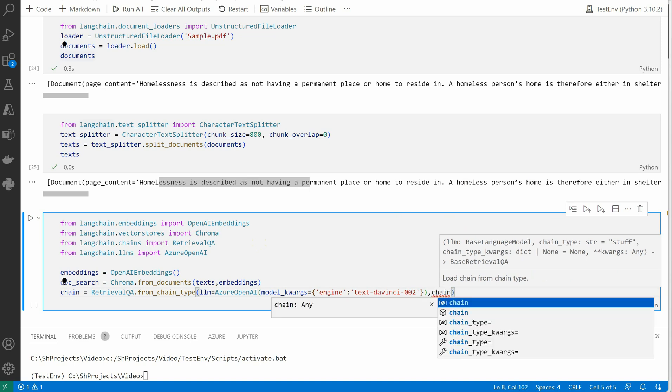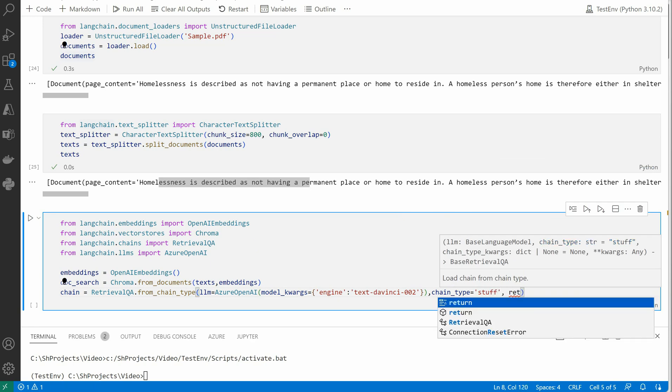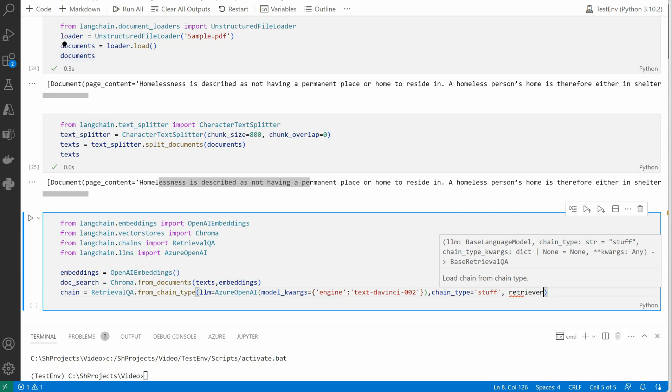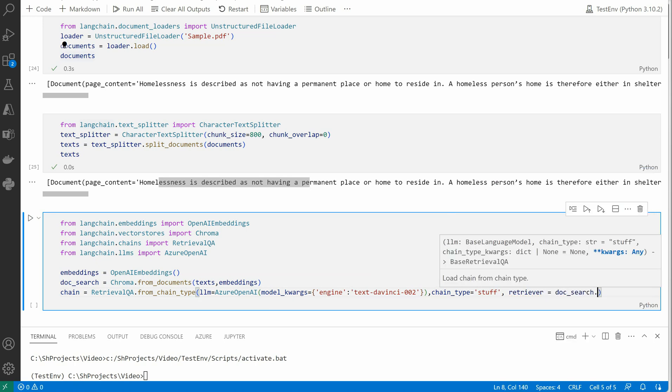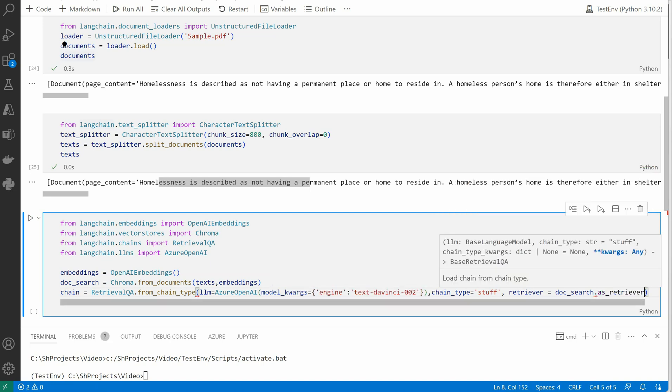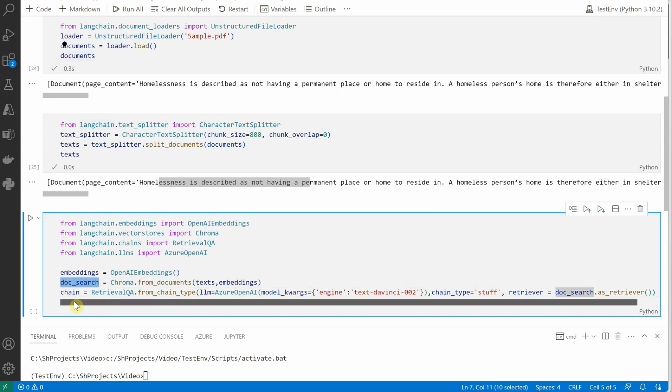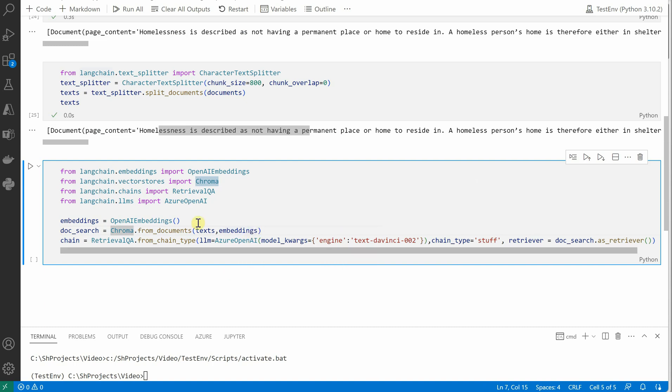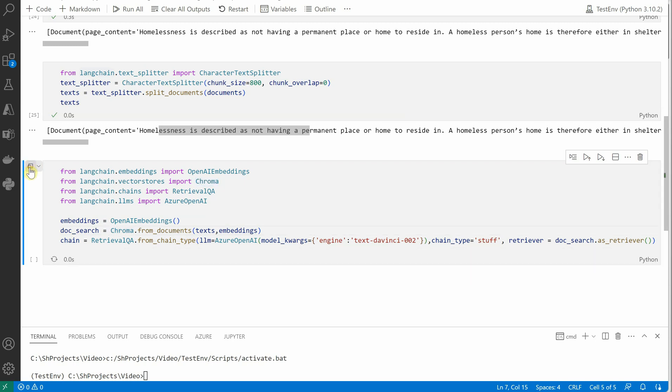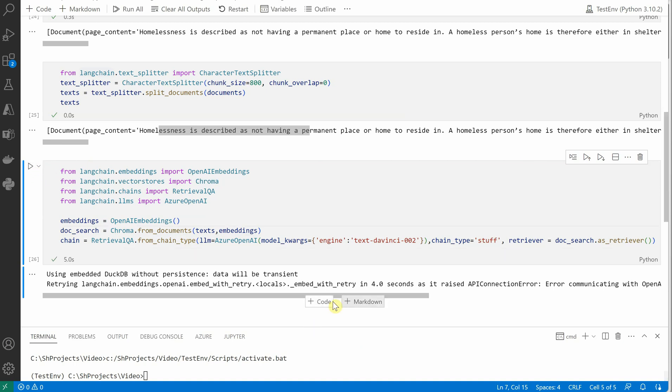And then we'll say retriever equals doc_search.as_retriever. Okay, so the doc_search is nothing but the object which was generated out of the Chroma, and it consists of embeddings of our text, mapping of our text with embeddings. Okay, so let me quickly execute this and see that we are good.